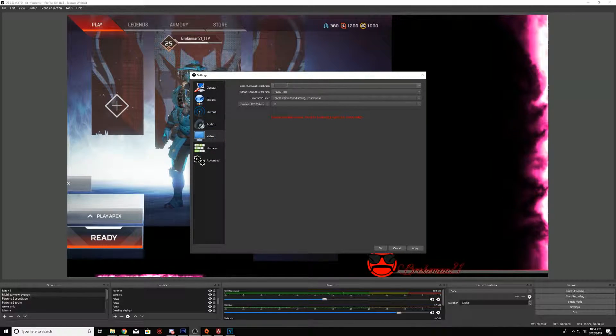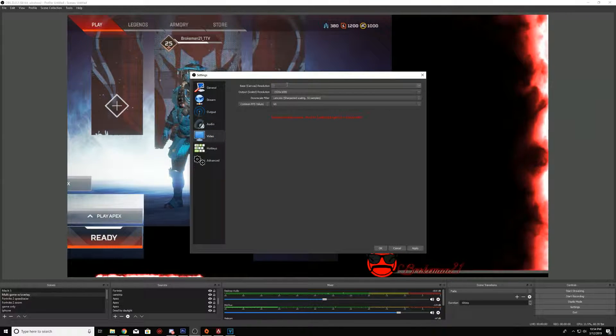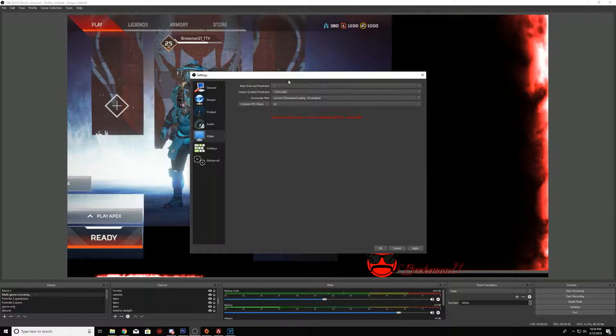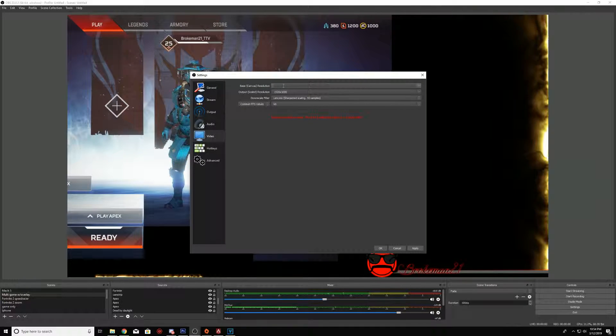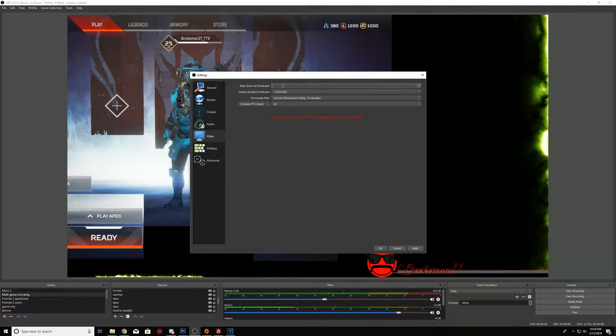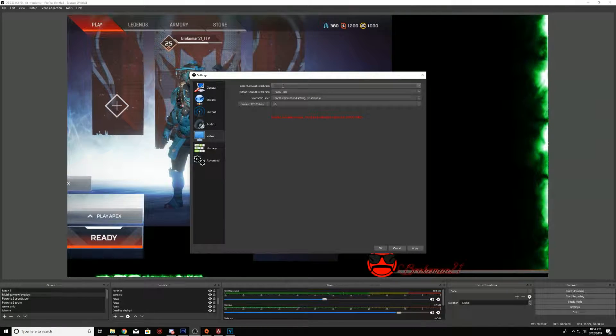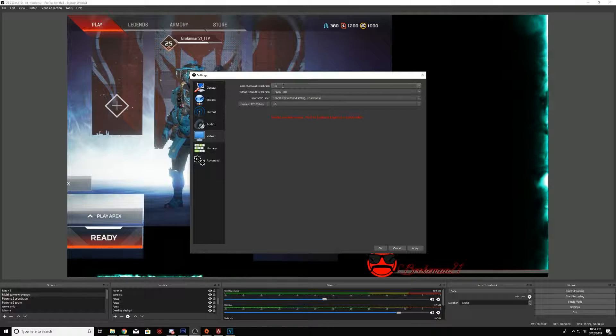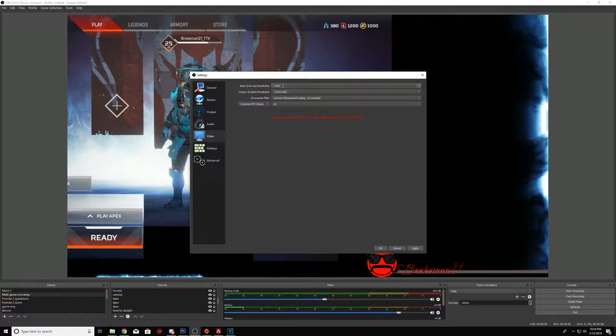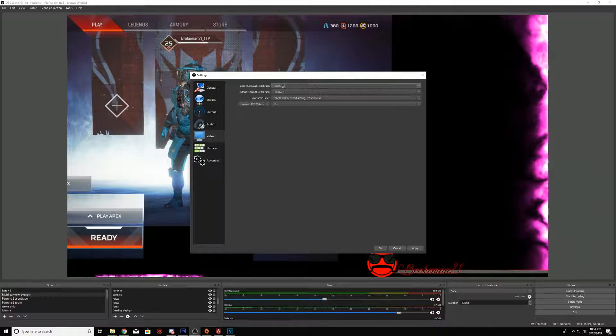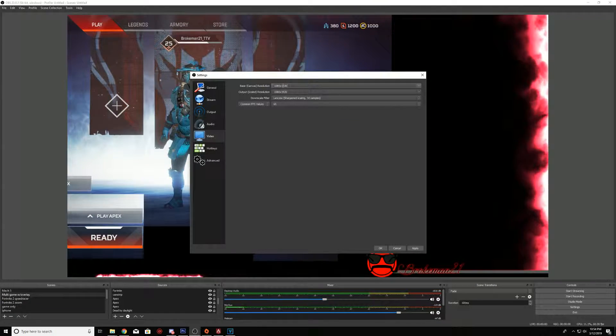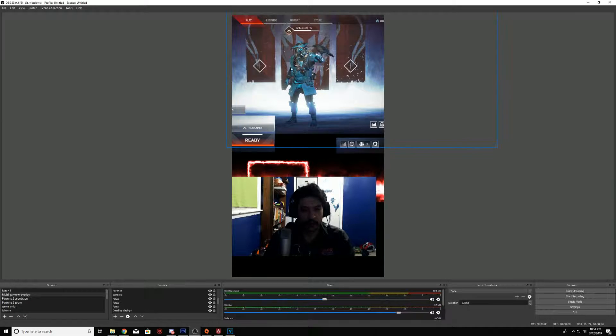When you get into the video, what you want to do is put the resolution instead of 1920x1080, you want to go 1080 by 1920.